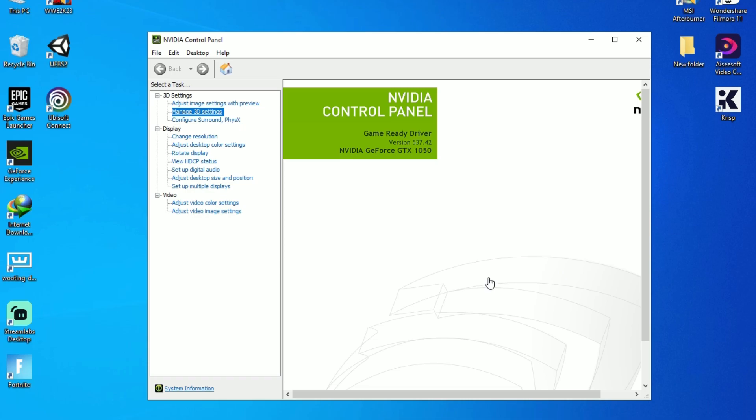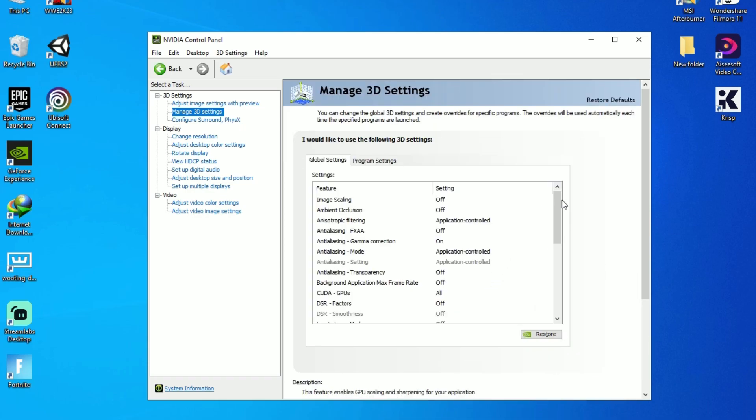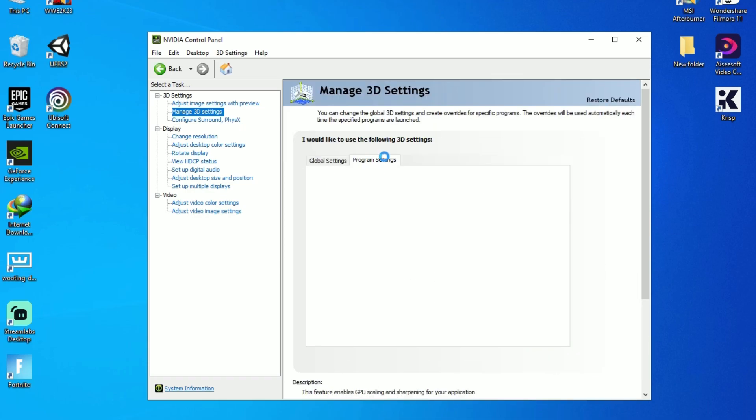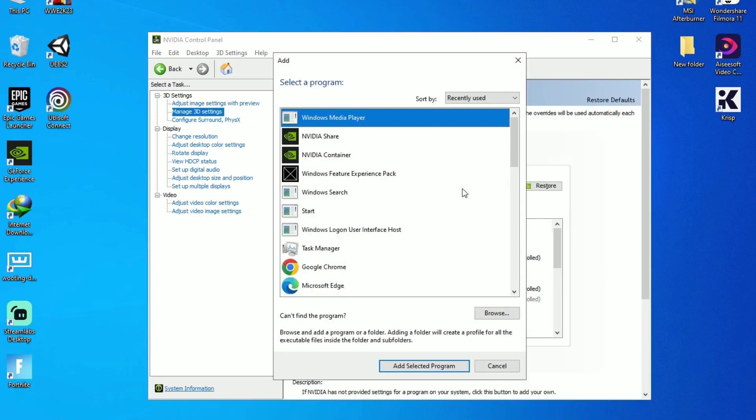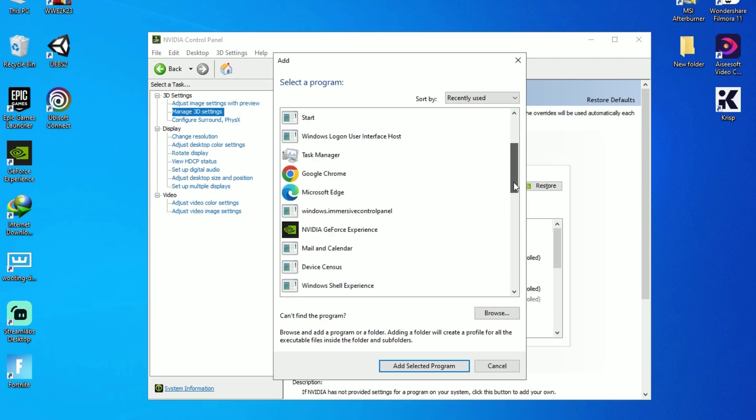You can use these settings as a global setting, but I will recommend you to add Fortnite in programs then do these settings.